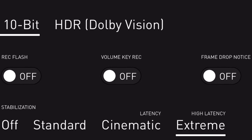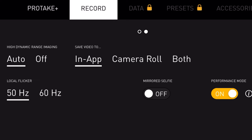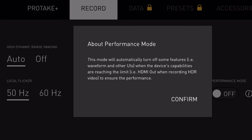Extreme stabilisation provides a high amount of latency as well. Swiping left brings up a few more options: High Dynamic Range imaging set to auto or off, saving your video in-app, to camera roll, or to both. Your local flicker setting lets you keep it at 50 or 60 hertz depending on your electricity frequency. You've then got mirrored selfie and performance mode, which automatically turns off some features like waveform and other UIs when the device's capabilities are reaching the limit — for example during HDMI out when recording HDR video.